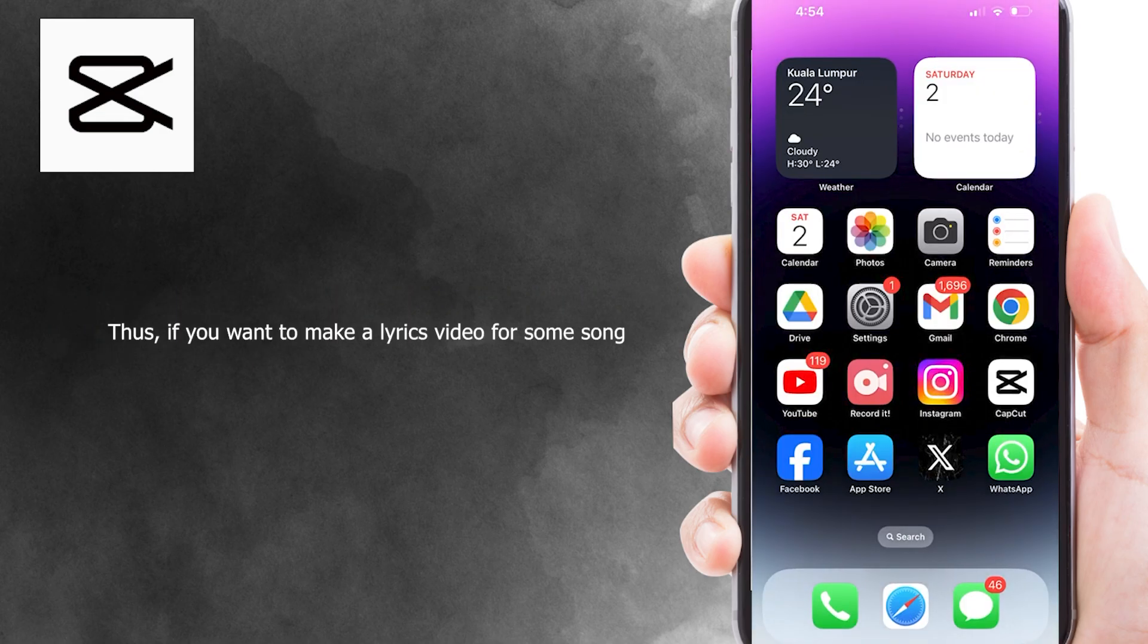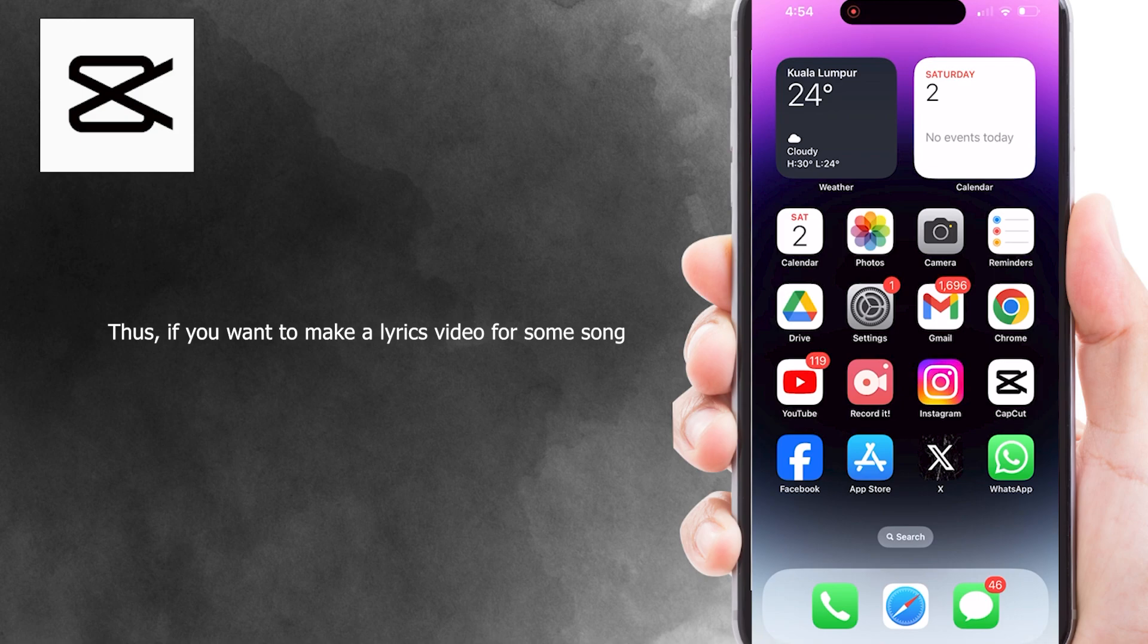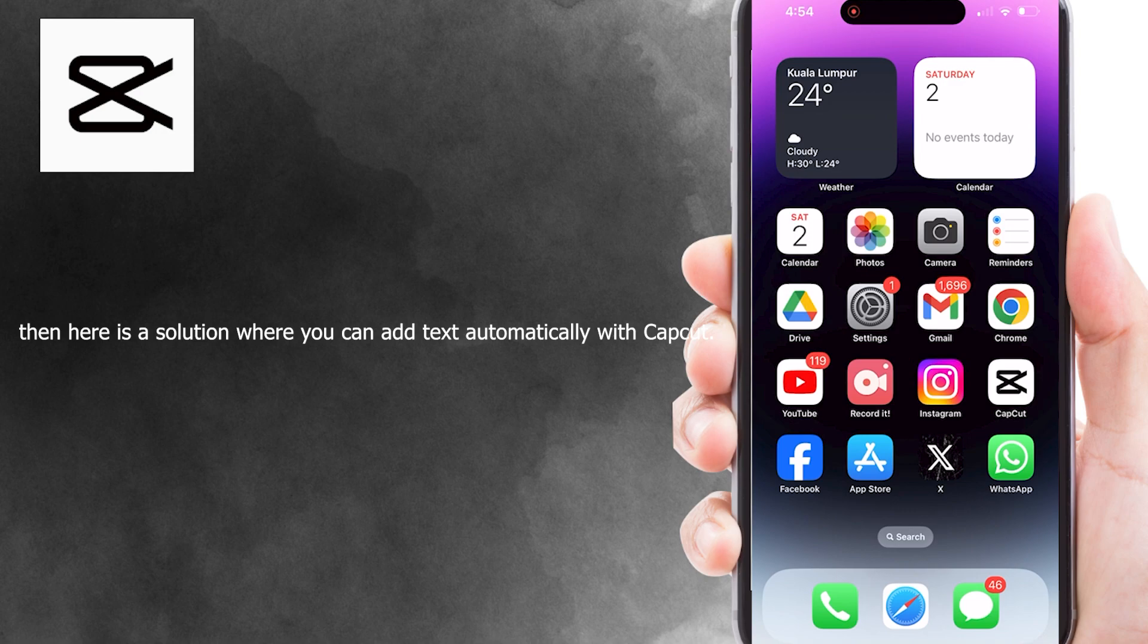Thus, if you want to make a lyrics video for some song but do not wish to add the text manually sentence by sentence, then here is a solution where you can add text automatically with CapCut.